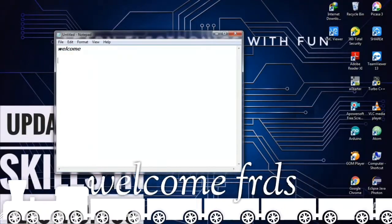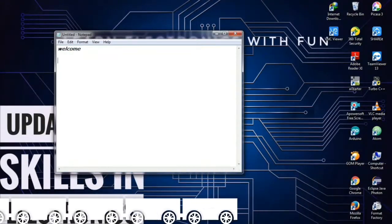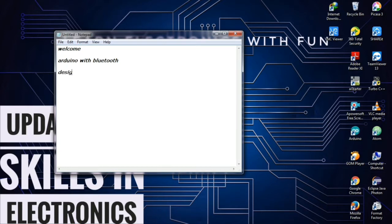Let's see what we did in the video. This is Arduino with Bluetooth. How do you create an app? I will do the design in the previous video.